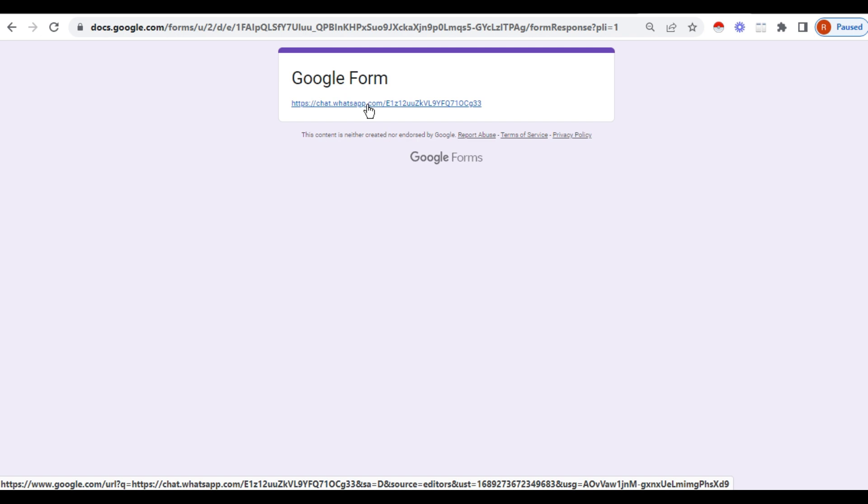That is, prepare the Google form, go to settings, in the presentation enter the link of the WhatsApp group, go to save, finished. Share the Google form link to your friend or from whom you need the response.